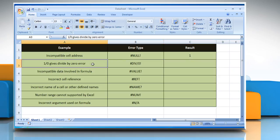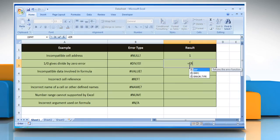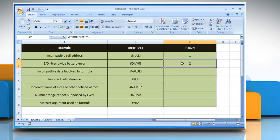To find the number corresponding to the error type #DIV/0!, select the cell where you want to get the function's result. Type =ERROR.TYPE( , select the cell that contains the error type, close parentheses, and then press the Enter key. It will show the number corresponding to the #DIV/0! error type.